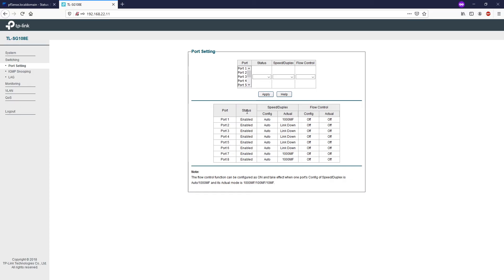When the flow control is on, the switch can synchronize the speed with its peer to avoid packet loss caused by congestion. So let's say we have port number one and here we have a state that is enabled. The speed and duplex is set to auto and the flow control is off.